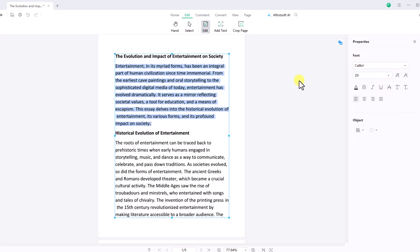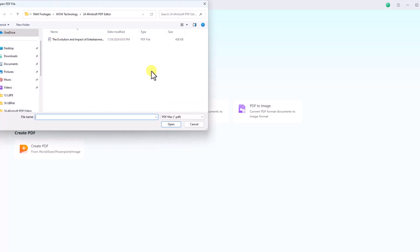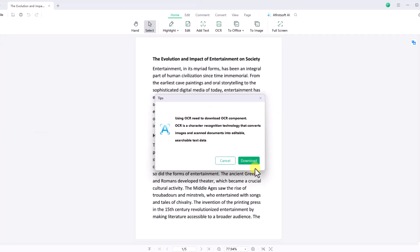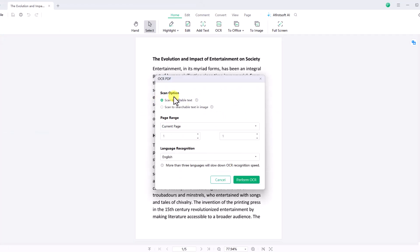Next, let's proceed to the OCR option. Download it, then select the scanning option, page range, and language recognition. Click on Perform OCR to see the OCR page of the document.